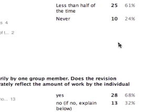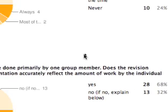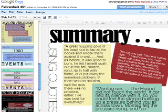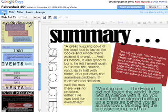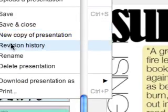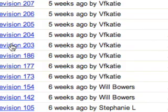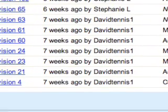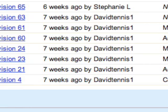24% of them never got together physically to work on the project. One of the nice features about Google Docs is being able to see the revision history. That's a way as a teacher I can see who's been contributing what to the project. So if I go to File > Revision History, one of the questions I asked them was: 'Is the revision history an accurate picture of the actual work that people did?'